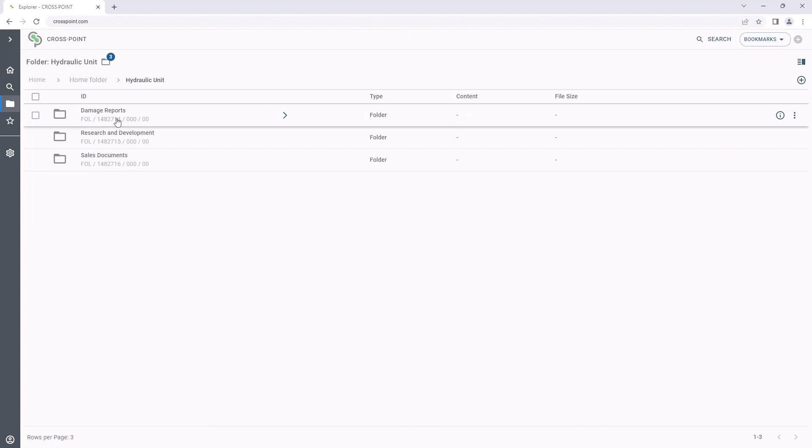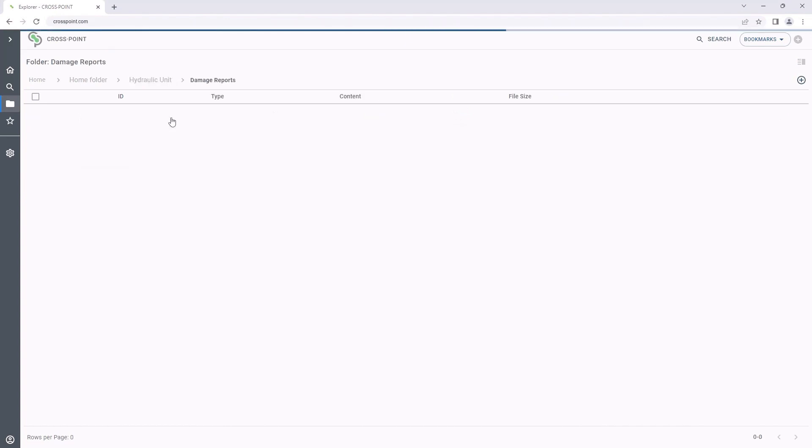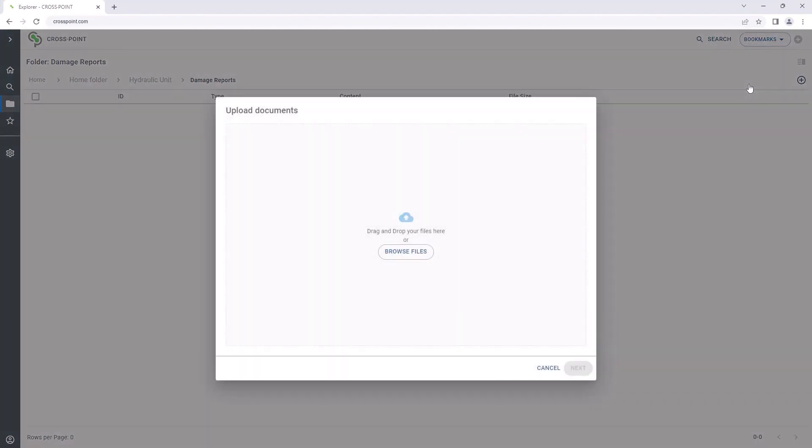With Crosspoint, document creation in SAP also becomes as easy as pie. To create documents, we just select the desired SAP storage location in Crosspoint and then click the button Add to Folder to activate the upload window. Here, we can add the desired file via drag and drop for upload.